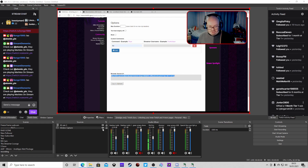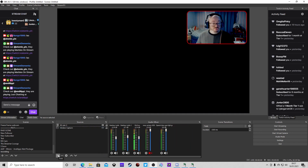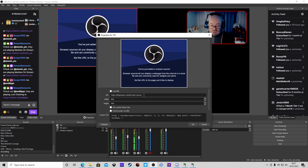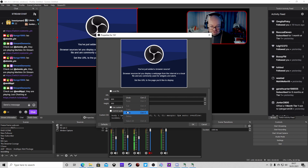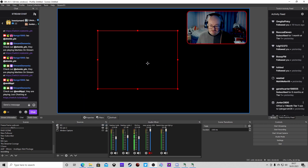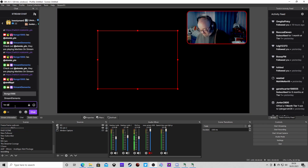We'll go back into OBS, and what we're going to do is add this as a browser source once you've copied it to the clipboard. Call it whatever you like, press OK, highlight and delete the existing URL, and then paste that link in. We'll put it in the middle of the screen for now.